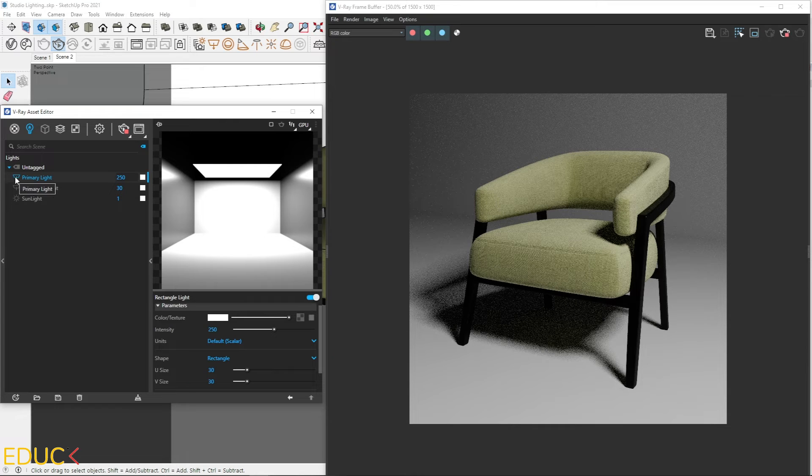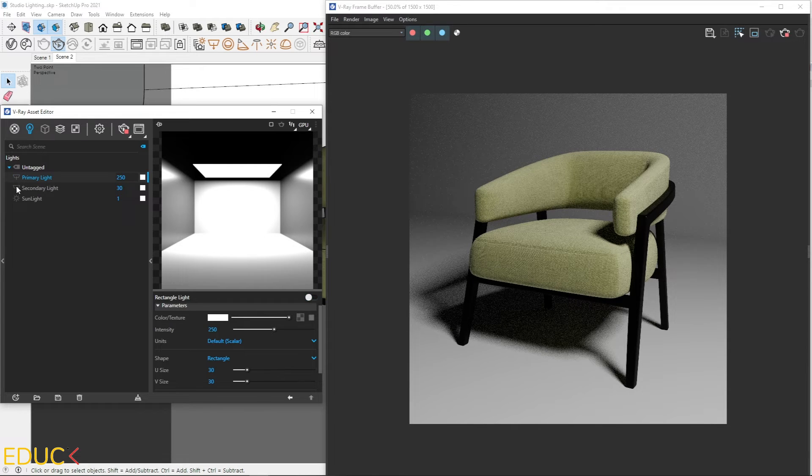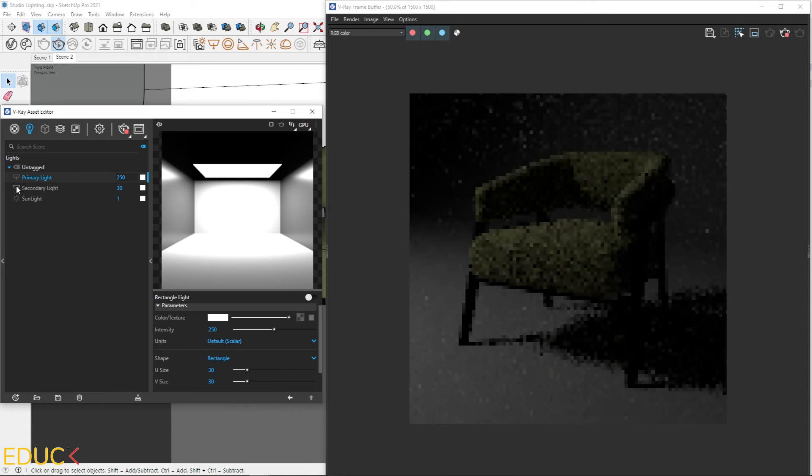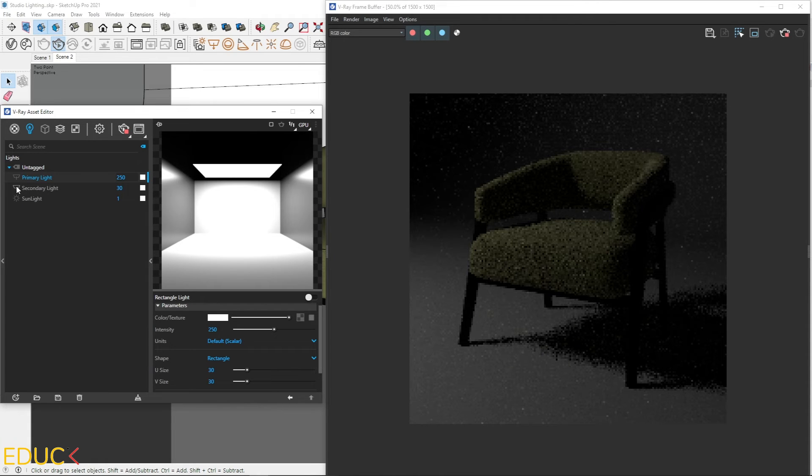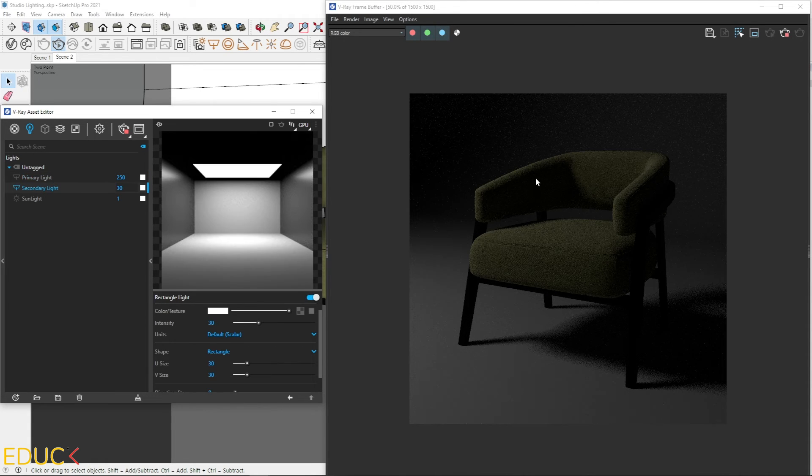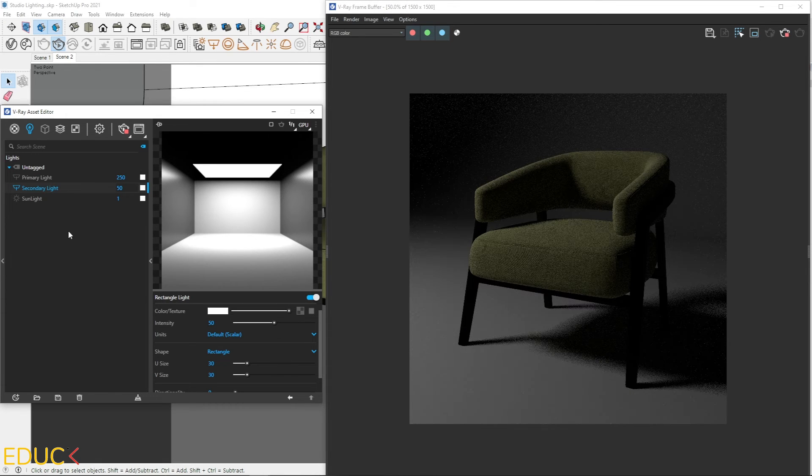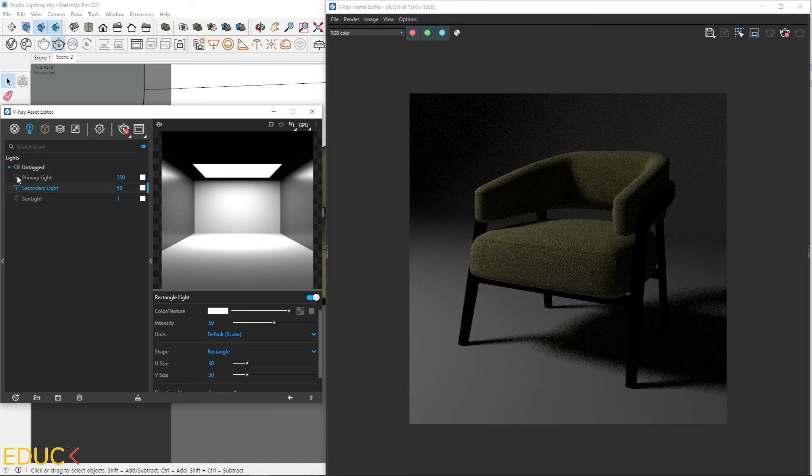Let's move on and create secondary light. I turn off primary light. Turn on the secondary light. And let's say that this light should be weaker. I can increase intensity, for example, to 50. And let's turn on primary light.